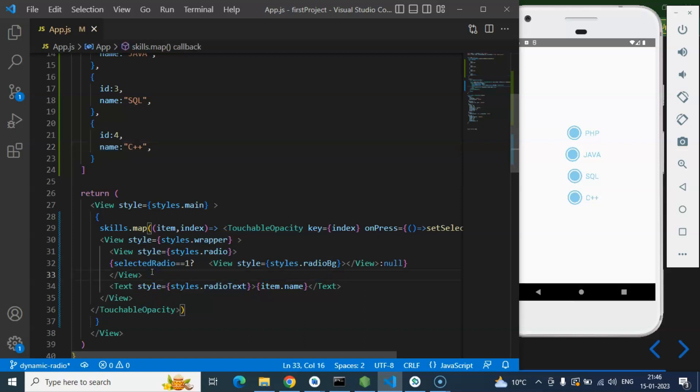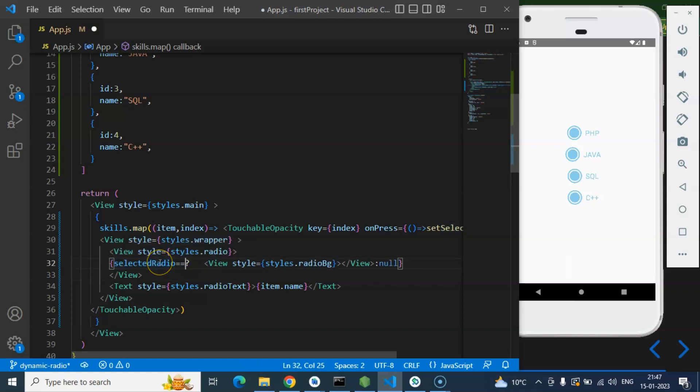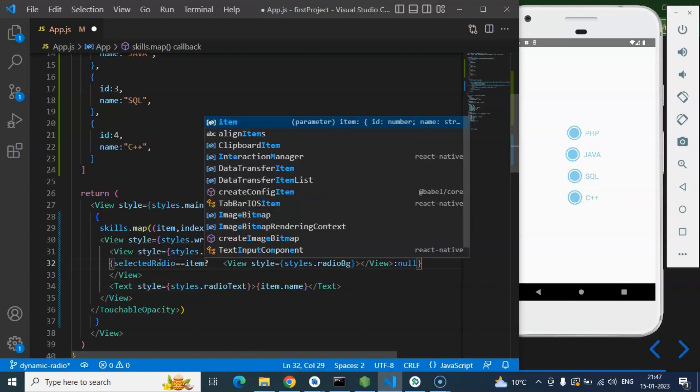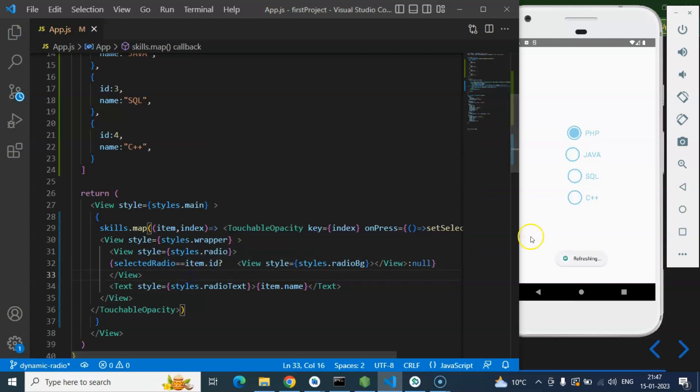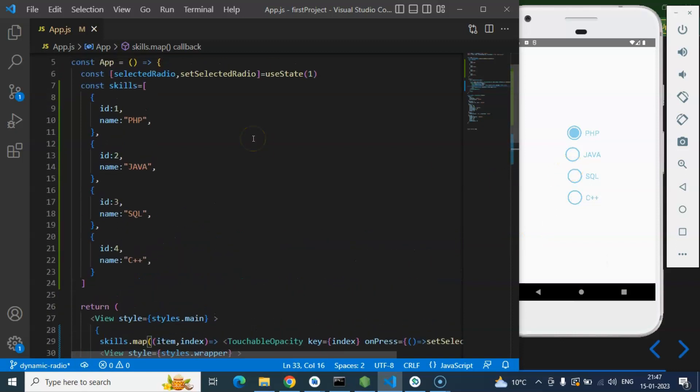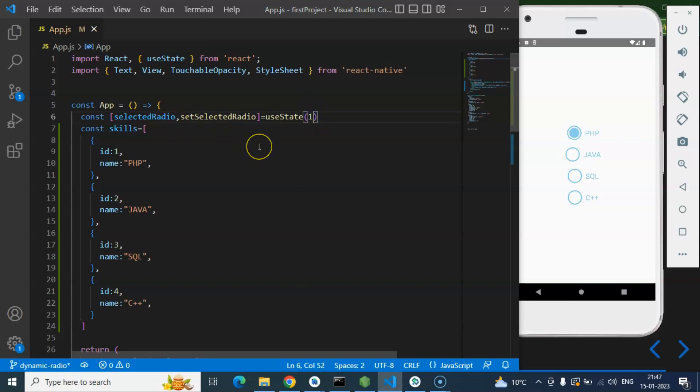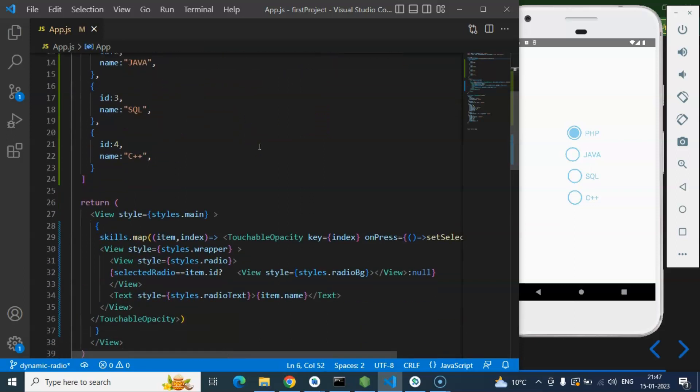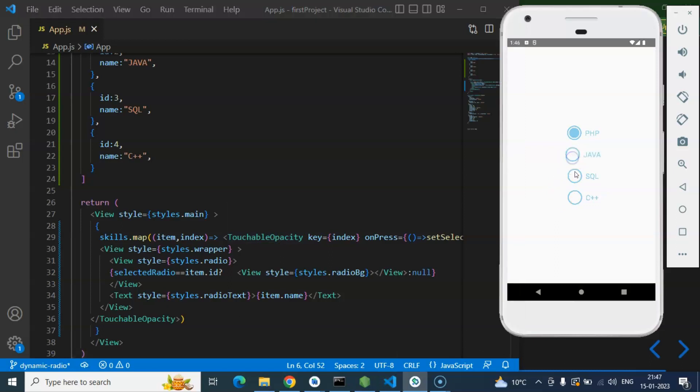So the next thing is that we need to do, here you can see that all checkboxes are selected which is not possible actually. So what we need to do is we have to match if selected value has same value of item.id. But only first item has the same value because first item has id one and by default value of select radio is one.